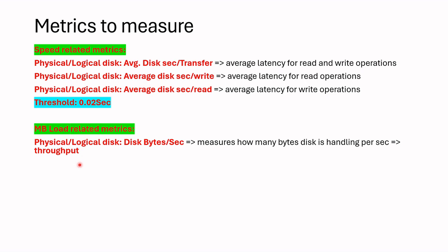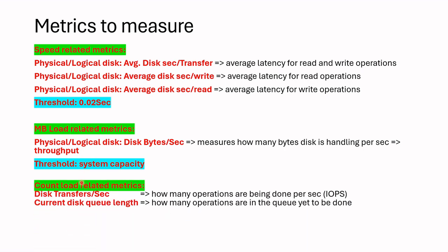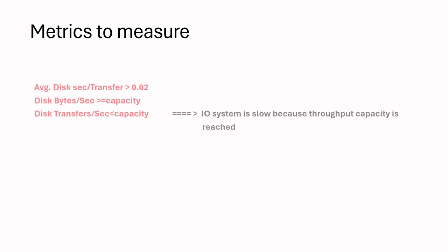Therefore, we should come to conclusion based on both speed metrics and also load metrics. Threshold here is system capacity. The last metric we should also check is how many operations are being done per second. In other words, IOPS we should check. And also I also check disk queue length. By comparing these metrics, we can conclude that there is an issue with I/O system or not. Let's see examples.